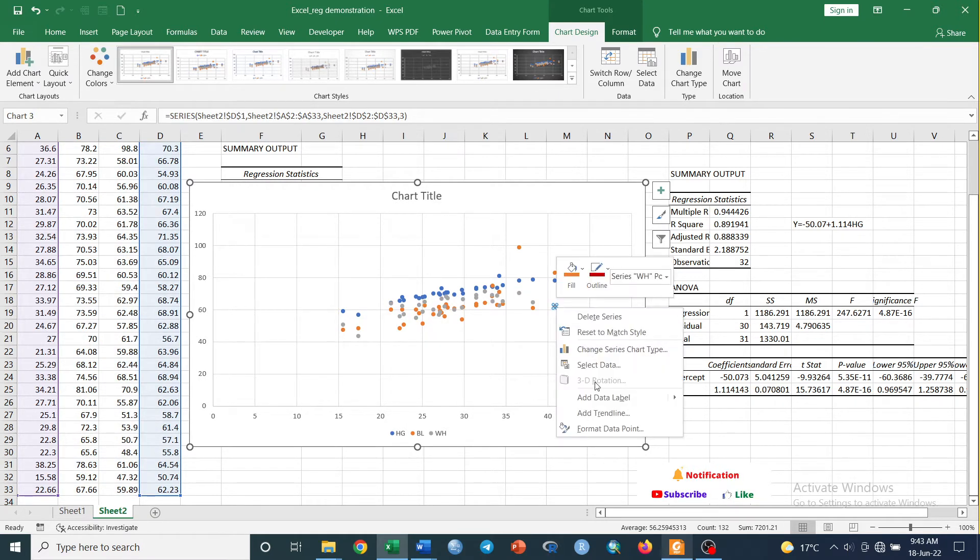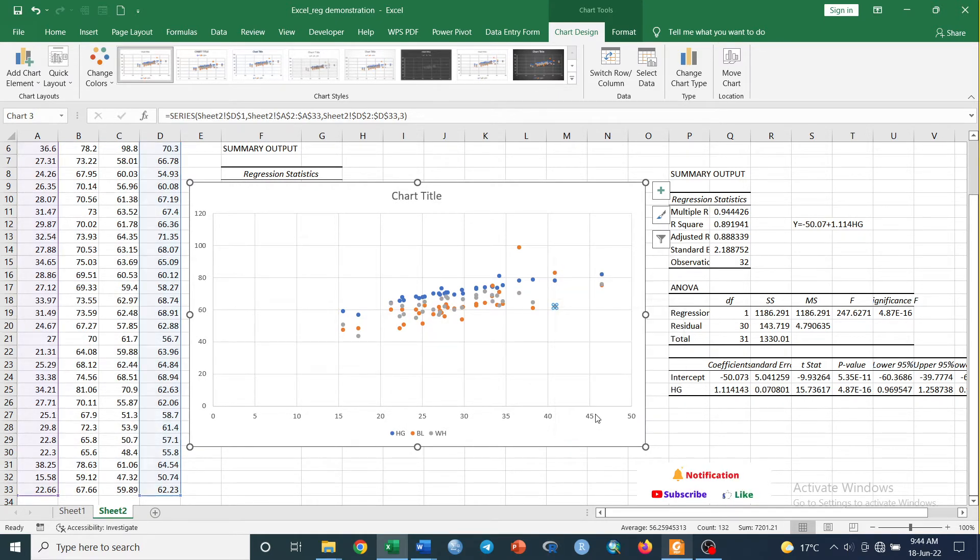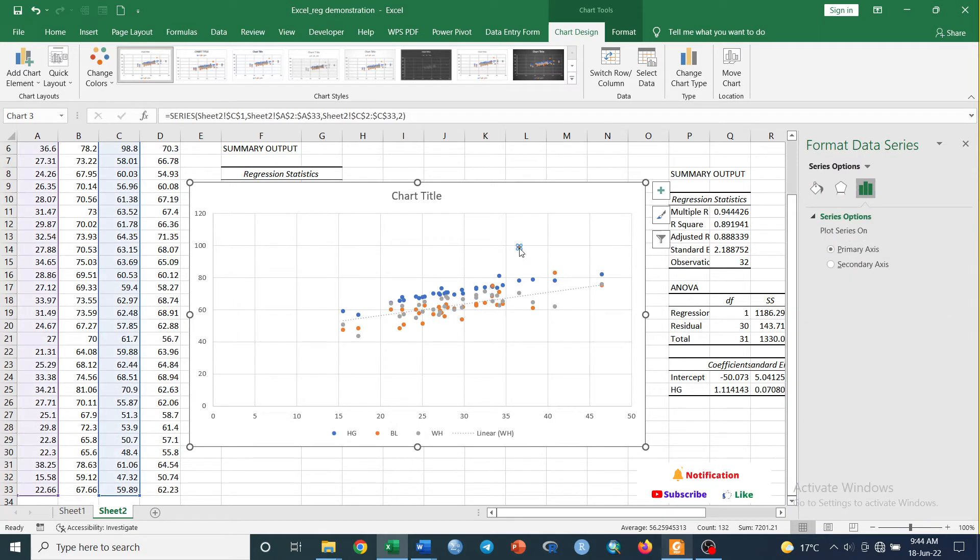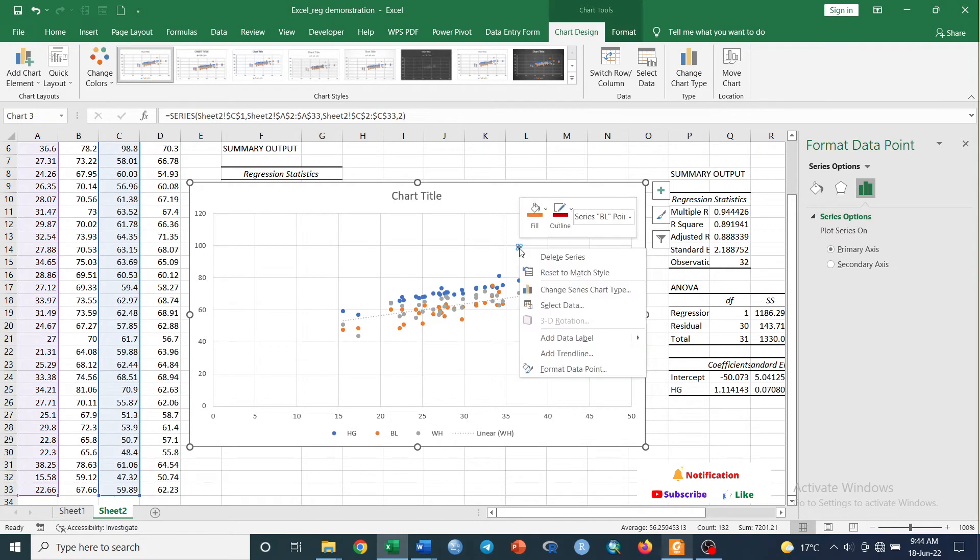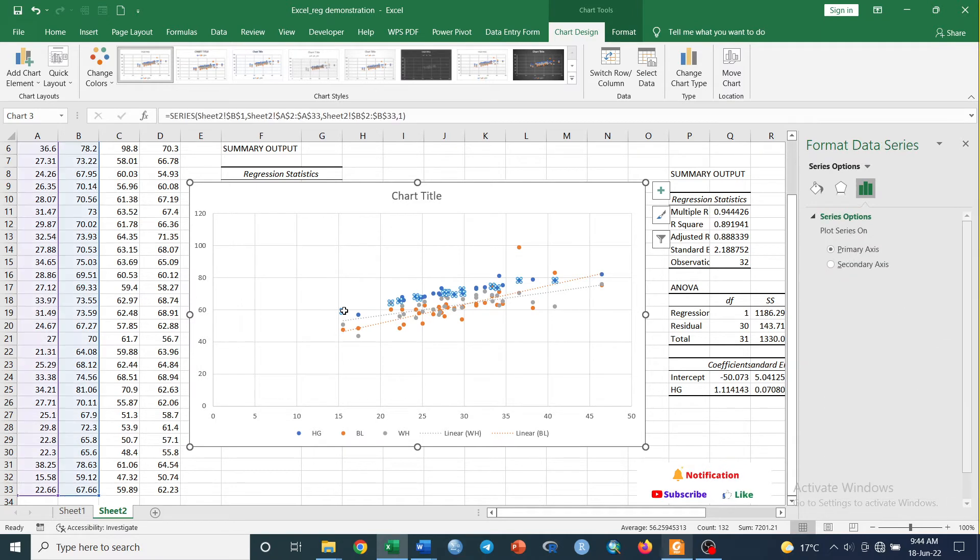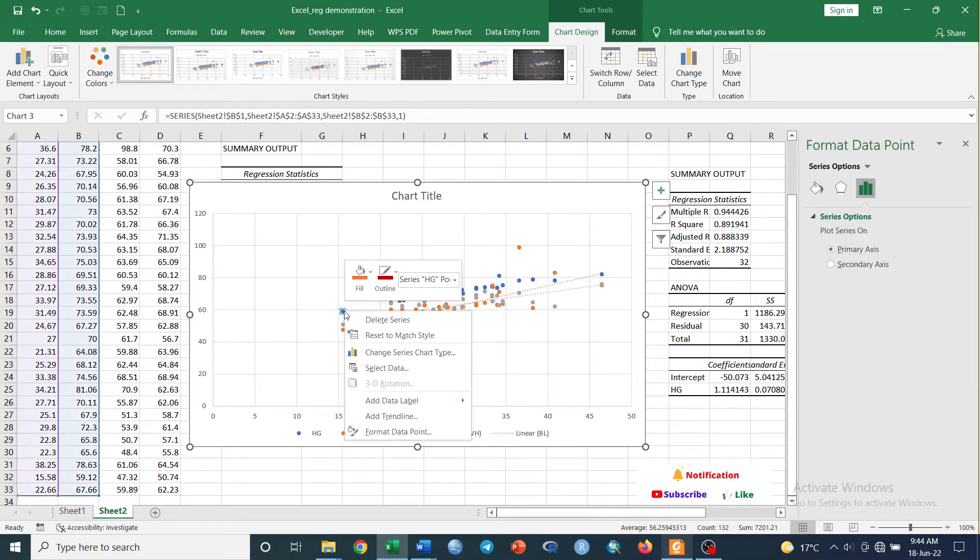Right-click on it and add trendline. Do the same for others. Do the same for others. Right-click, add trendline, and again do the same for the third factor.